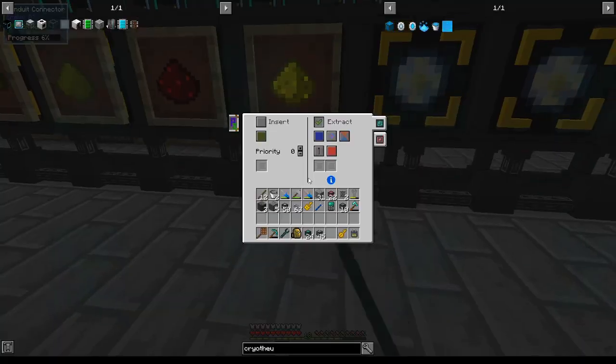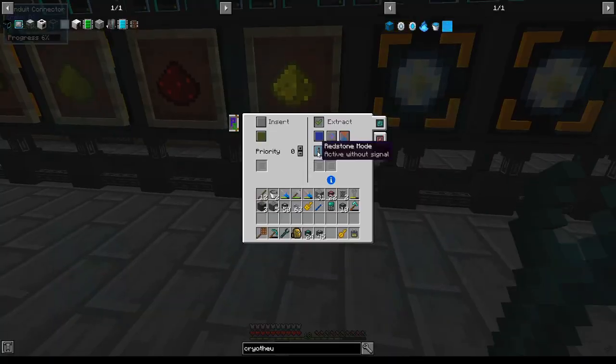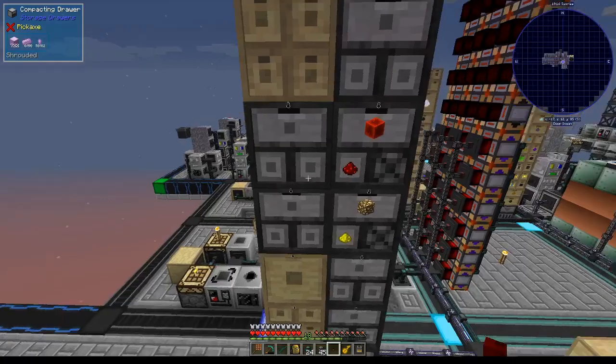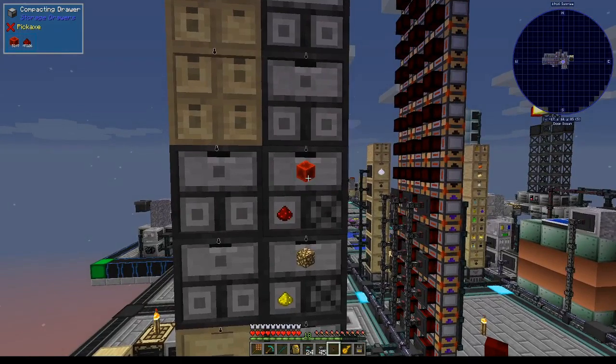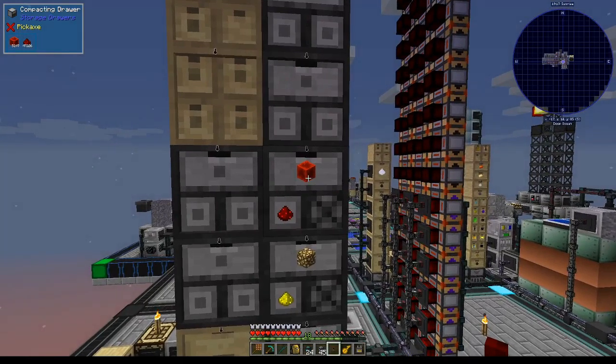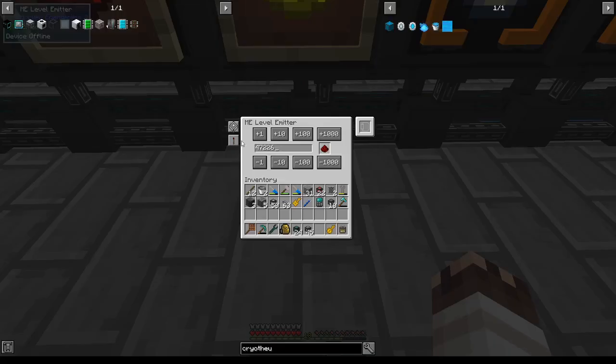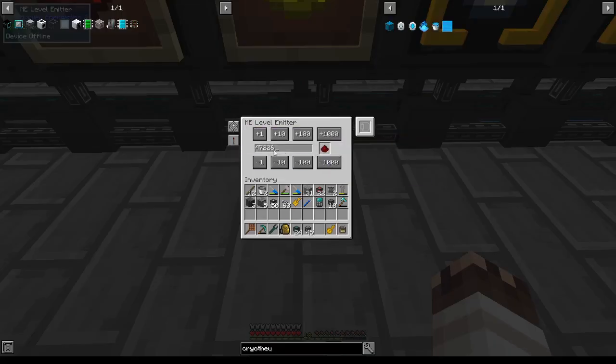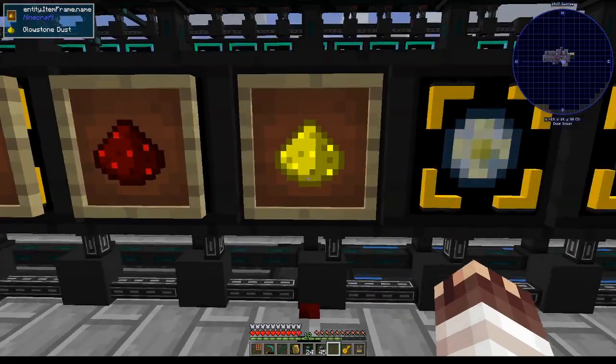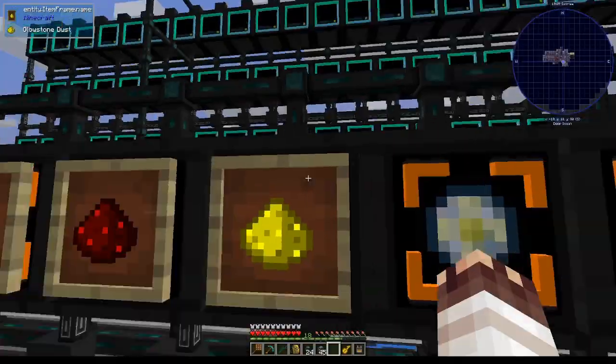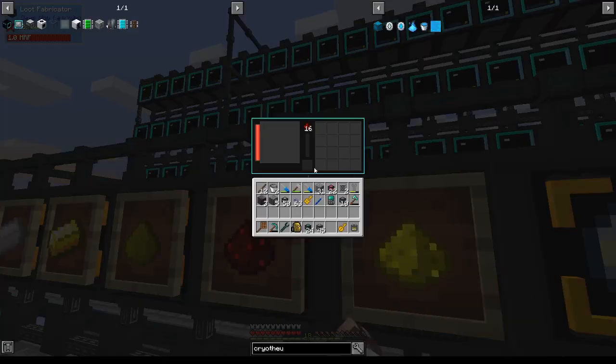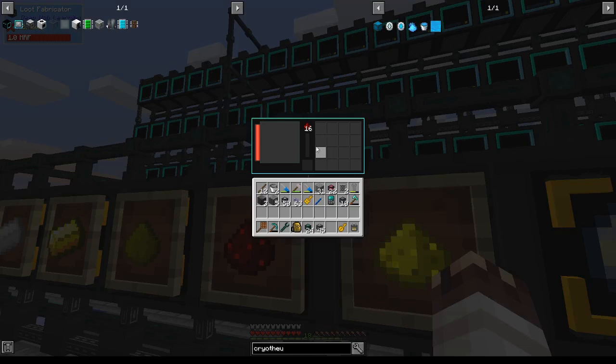The problem is that they'll produce both glowstone and redstone. So what I'm going to do is make this glowstone loop fabricator extract without signal. And when we go below a certain threshold of redstone, which for now will be 47,226, we'll have this level emitter emit when there's less than that redstone, which will turn off the glowstone extractor. So glowstone will fill up and then redstone will be focused on and prioritized.